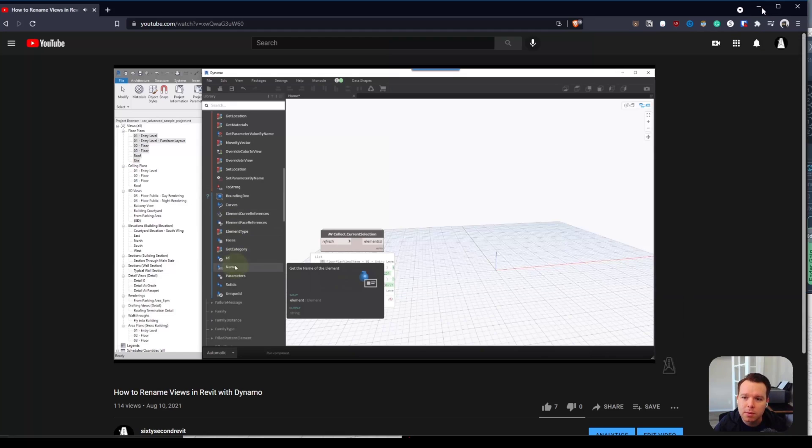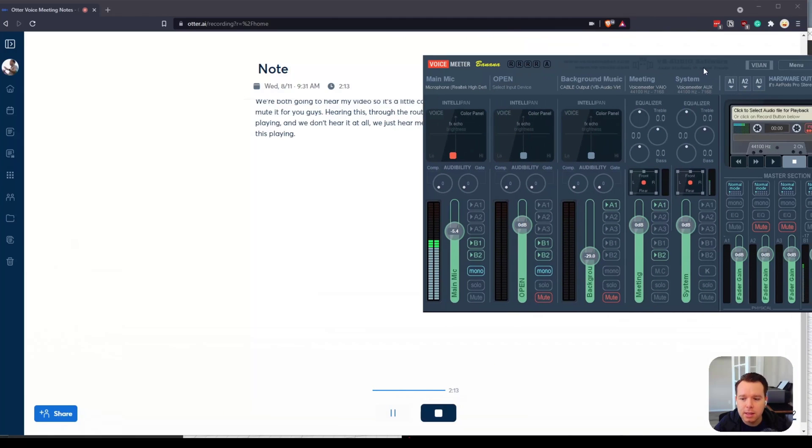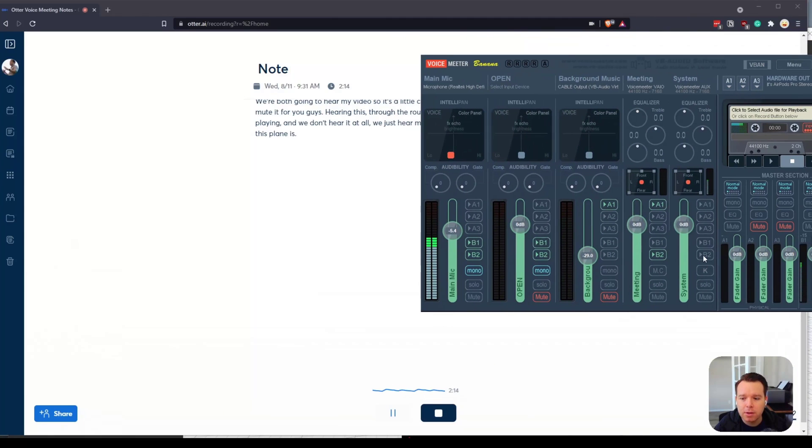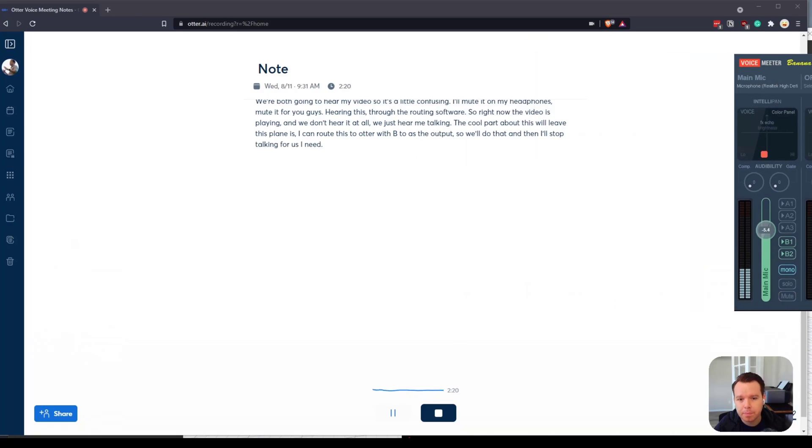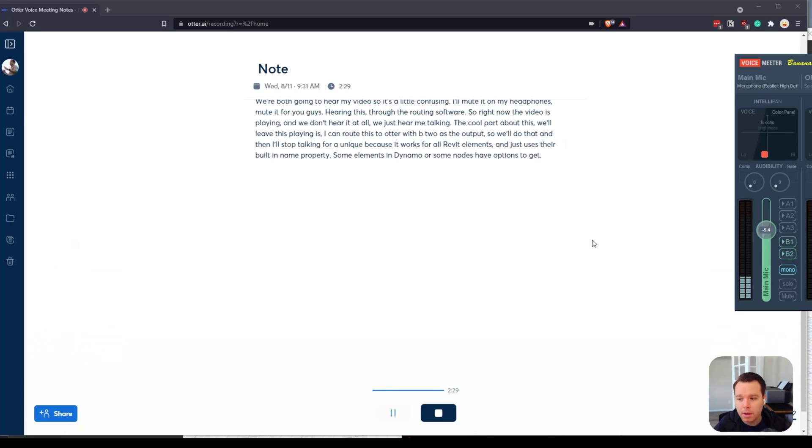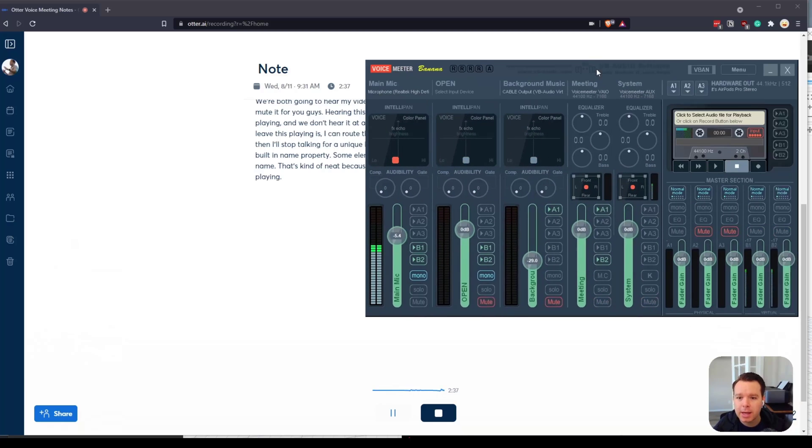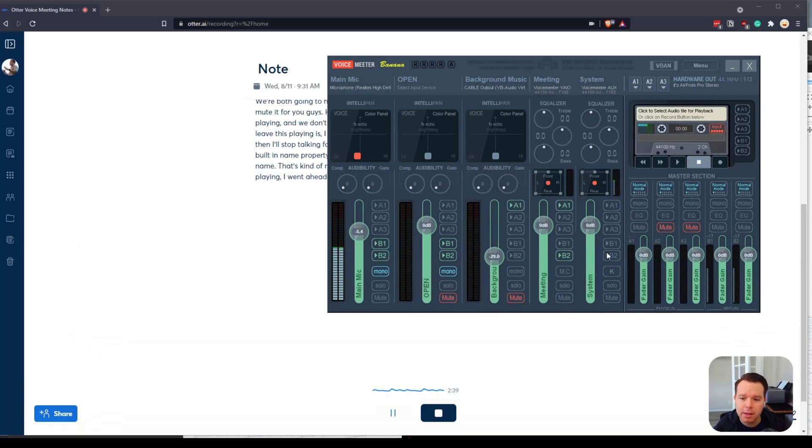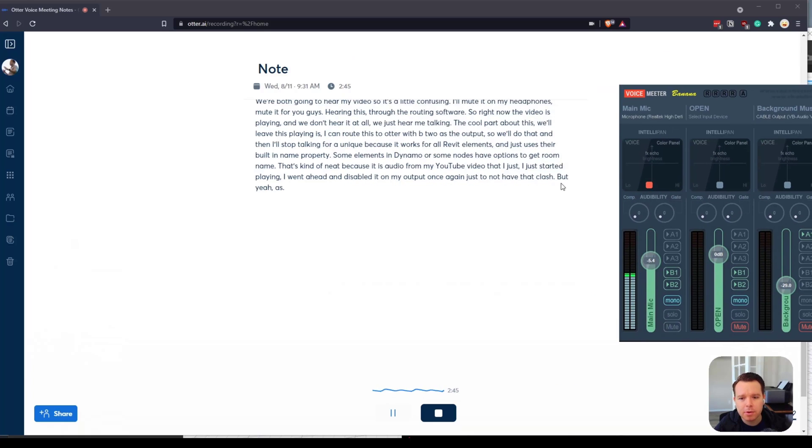The cool part about this, we'll leave this playing, is I can route this to Otter with B2 as the output. So we'll do that and then I'll stop talking for a second. That's kind of neat because it is audio from my YouTube video that I just started playing. I went ahead and disabled it on my output once again just to not have that clash. As I'm working I'm able to route that audio.